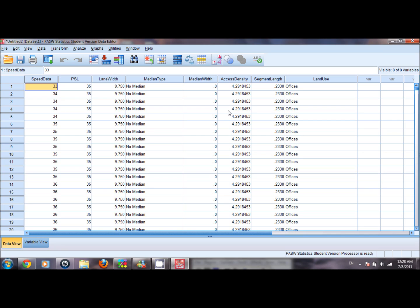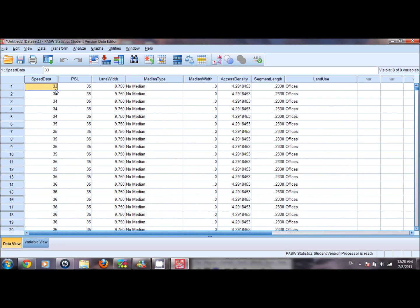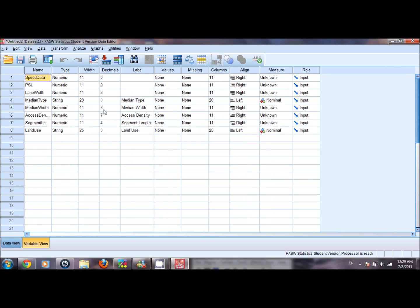We can see that there are two views available: the data view and the variable view. In the data view we are able to see our entire data set — all our variables and all our data points. We can even double click on a cell and edit a data point if we need to change any particular value. The variable view allows us to define properties of a variable.